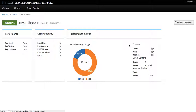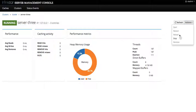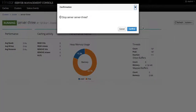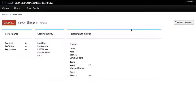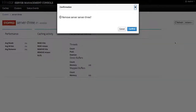In order to remove the node we navigate to that particular node and we first have to stop it by invoking stop and confirming. After the node has been stopped we can invoke remove to remove server node 3 from our cluster called 'cluster'.